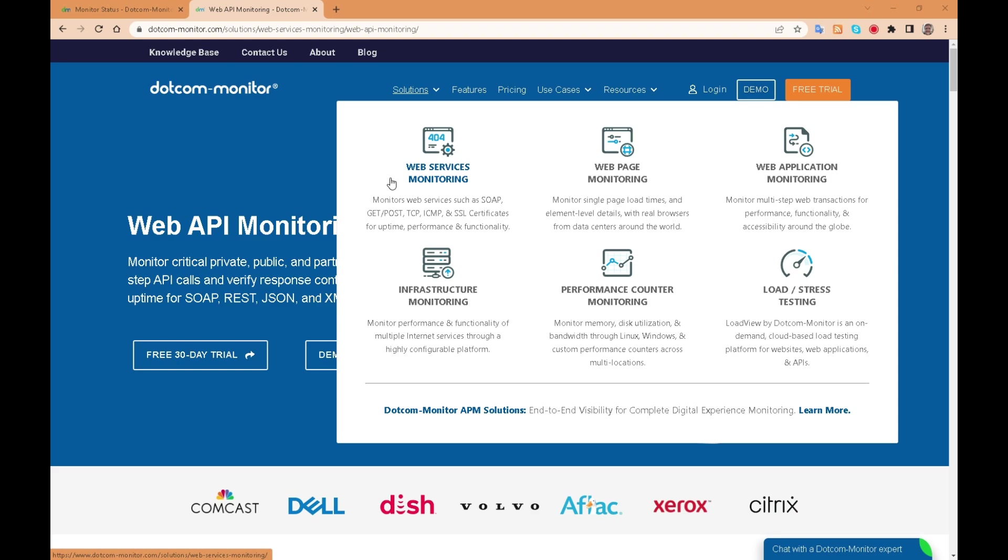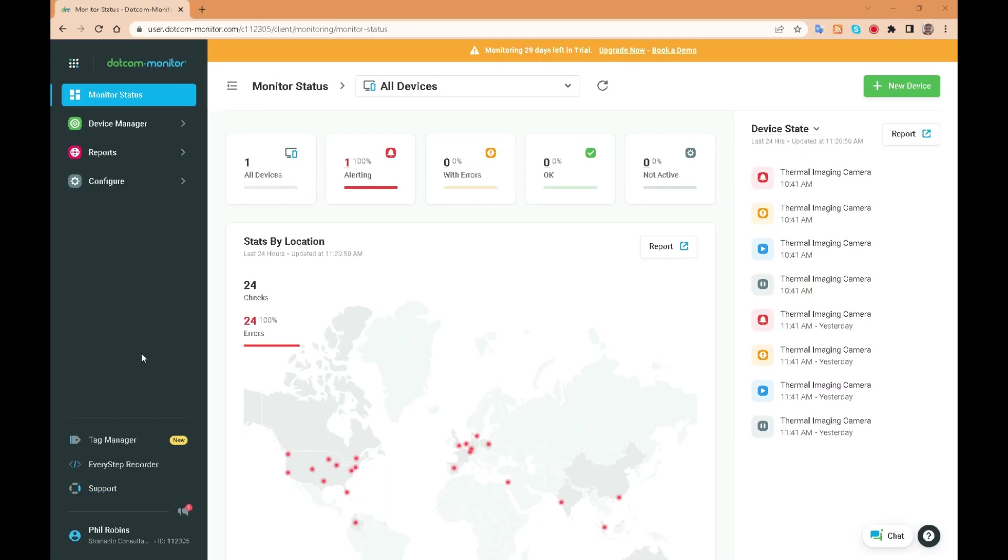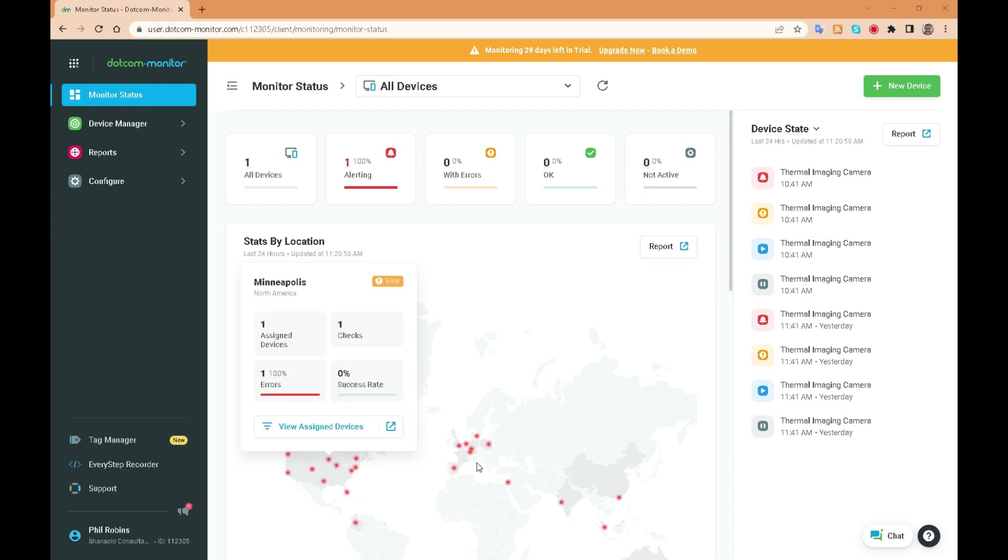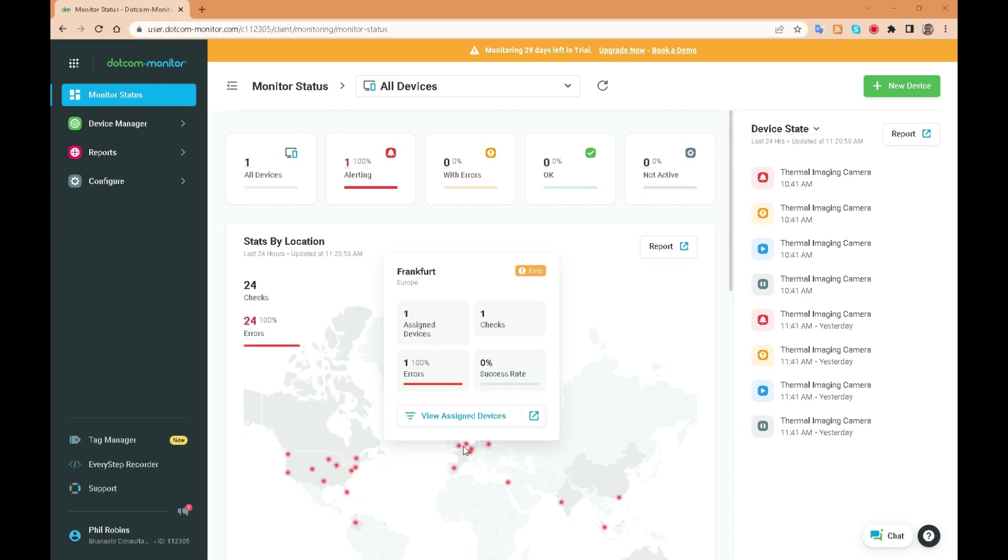This can give you confidence that your global website performs as expected, no matter where it is hosted. This cuts down on repetitive testing across the hosts that are serving your global website.